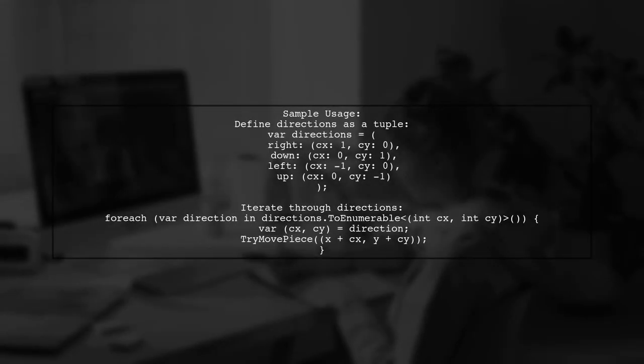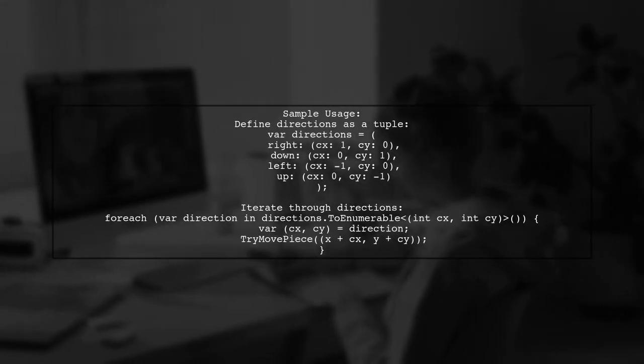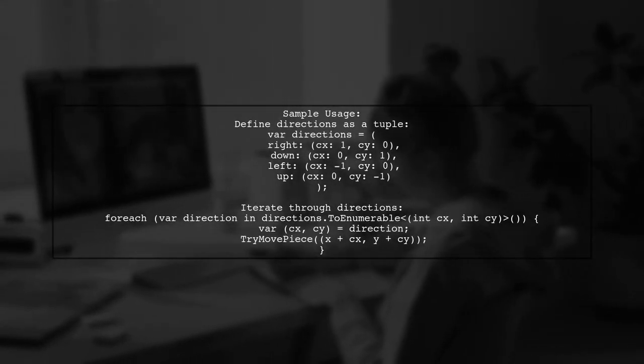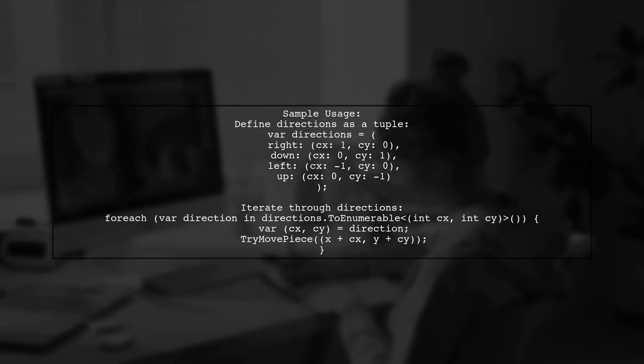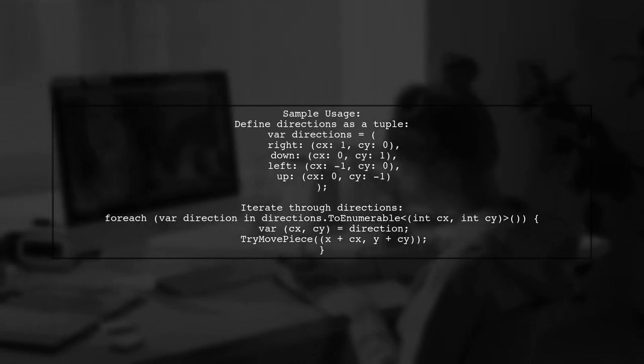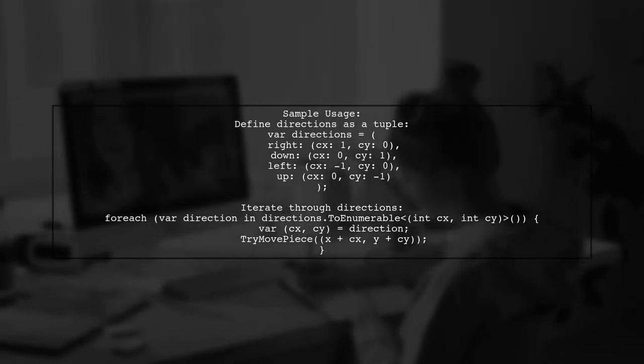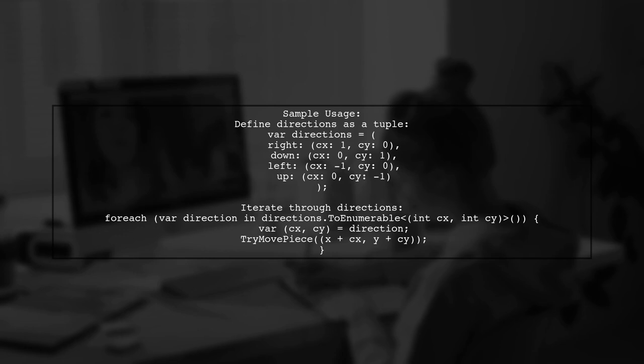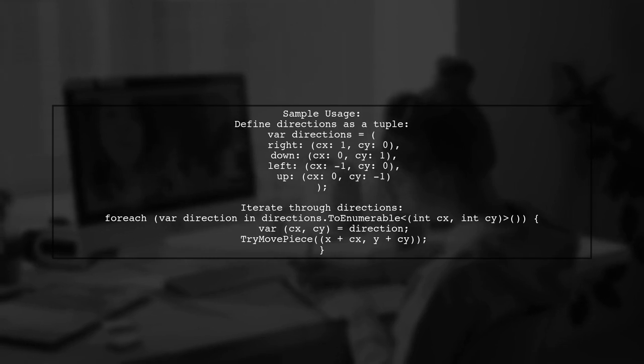Here's a sample usage of the extension method. You can define directions as a tuple and then iterate through it using the toEnumerable method.